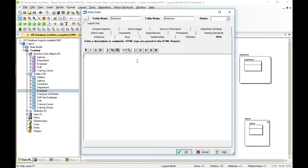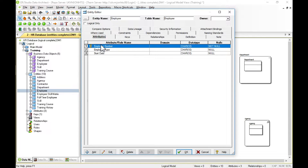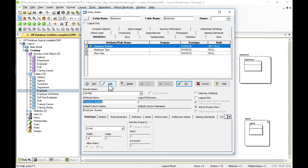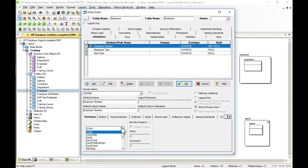We've got a business definition for the entity — for example, 'employee must have an employment contract.' We can look at the attributes and edit them: double-click or click the edit button to see all the properties of each attribute. We can apply notes, definitions, and add reference values. For employee number we can specify the data type from the ANSI list of logical data types, which are universal to all data assets. Later, when converting to a physical model, Data Architect will map this ANSI logical data type to the appropriate product-specific physical data type.